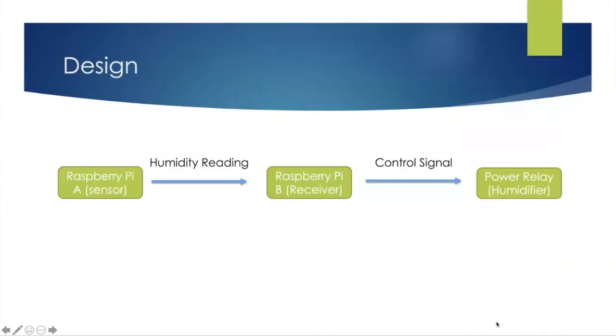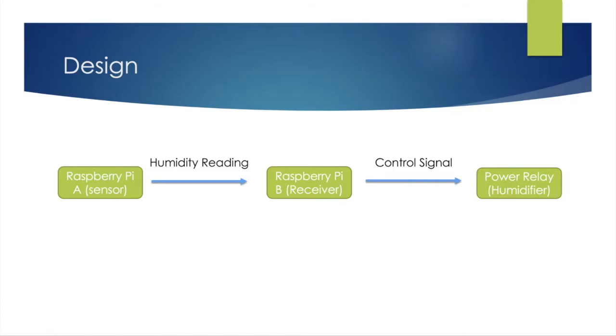The design is very simple. There's a Raspberry Pi A acting as a sensor sending the humidity reading to Raspberry Pi B which functions as a receiver. B then decides whether to turn on or off the humidifier by sending a control signal to the power relay.